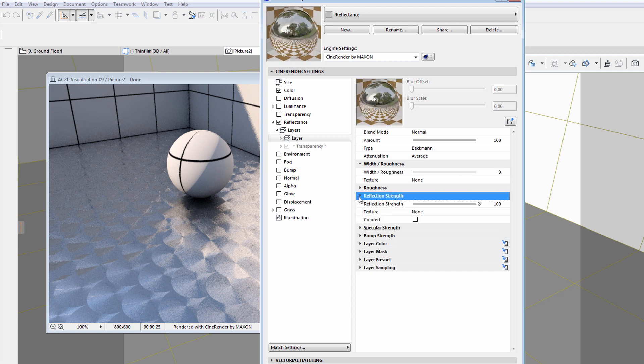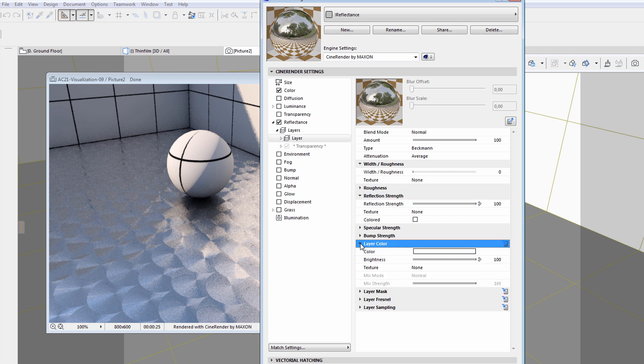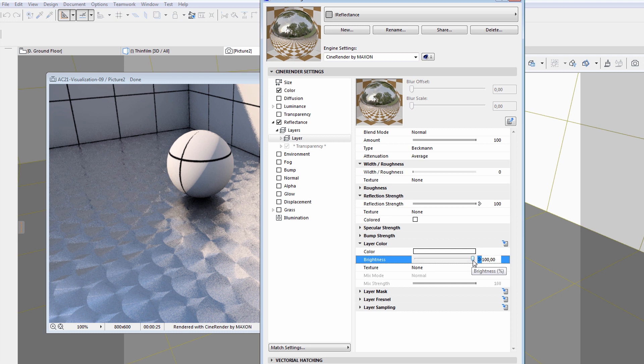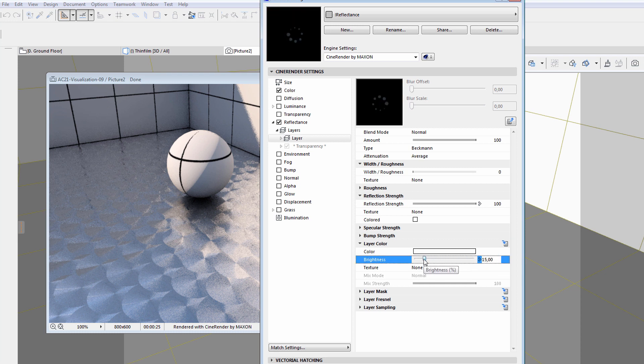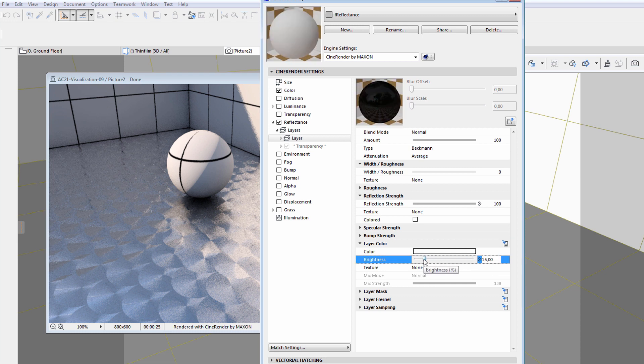Other recommended options for further fine-tuning are the reflection strength and layer color. For instance, if we decrease the brightness value here, the reflective effect will be less visible.